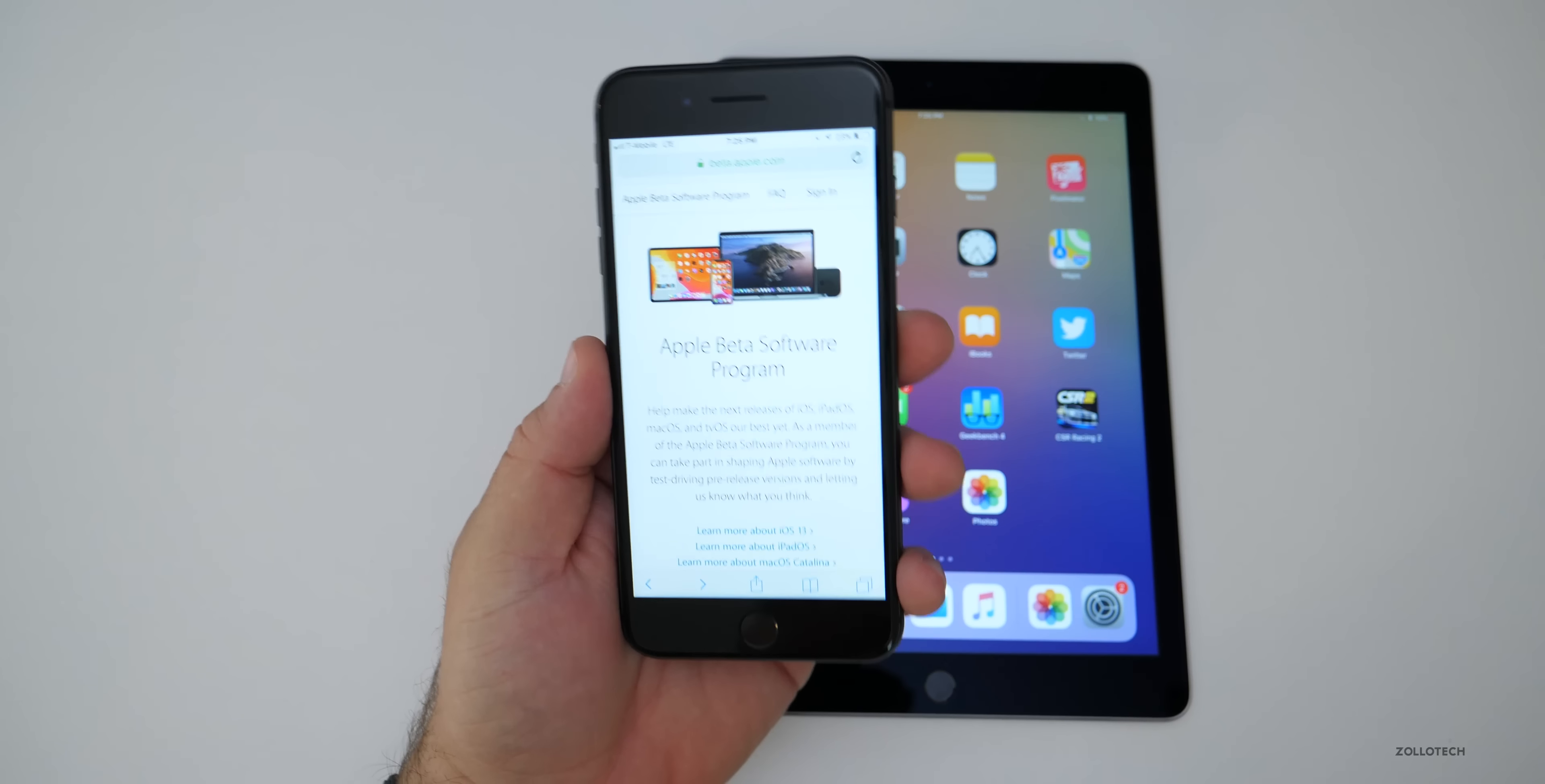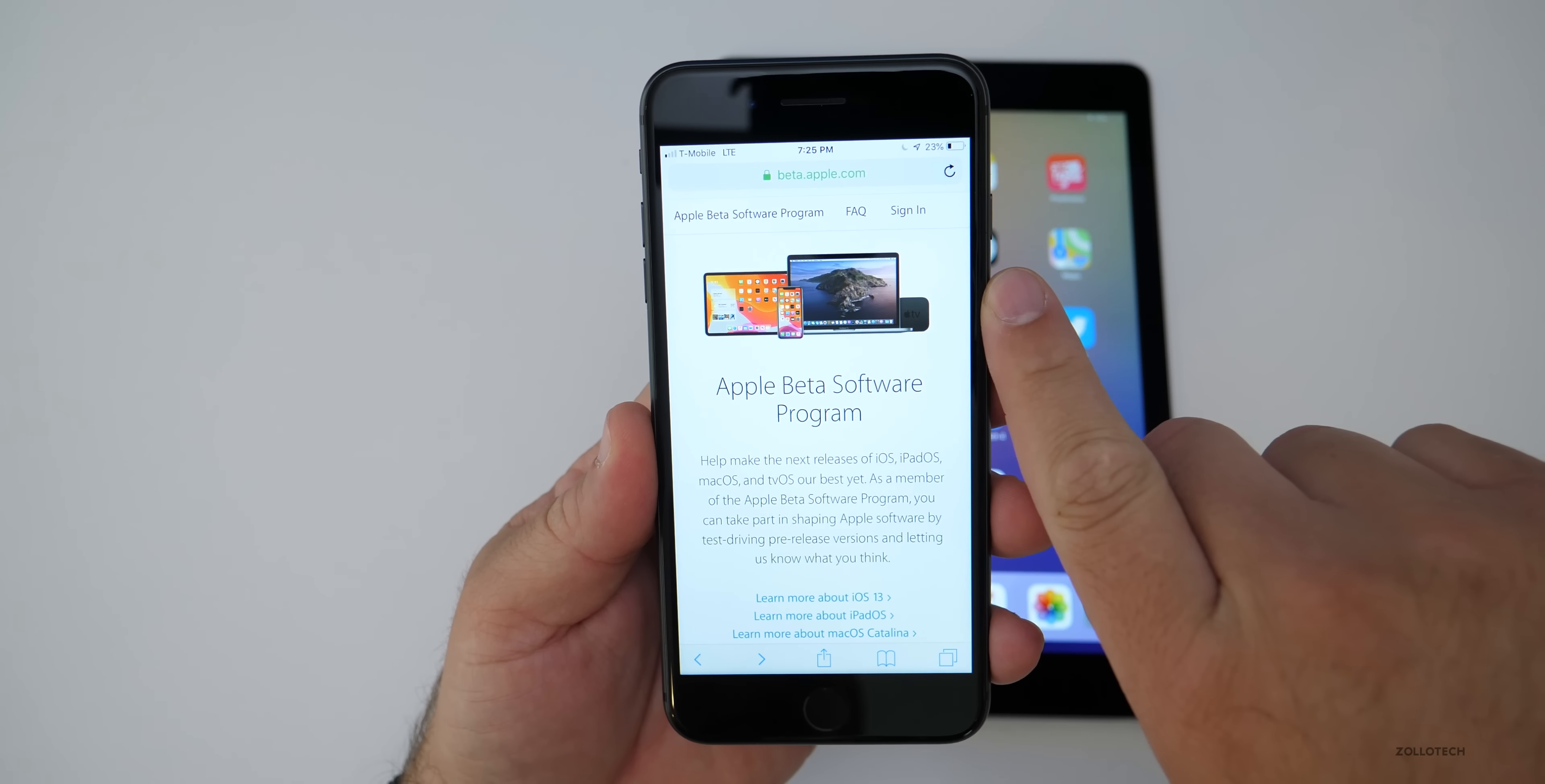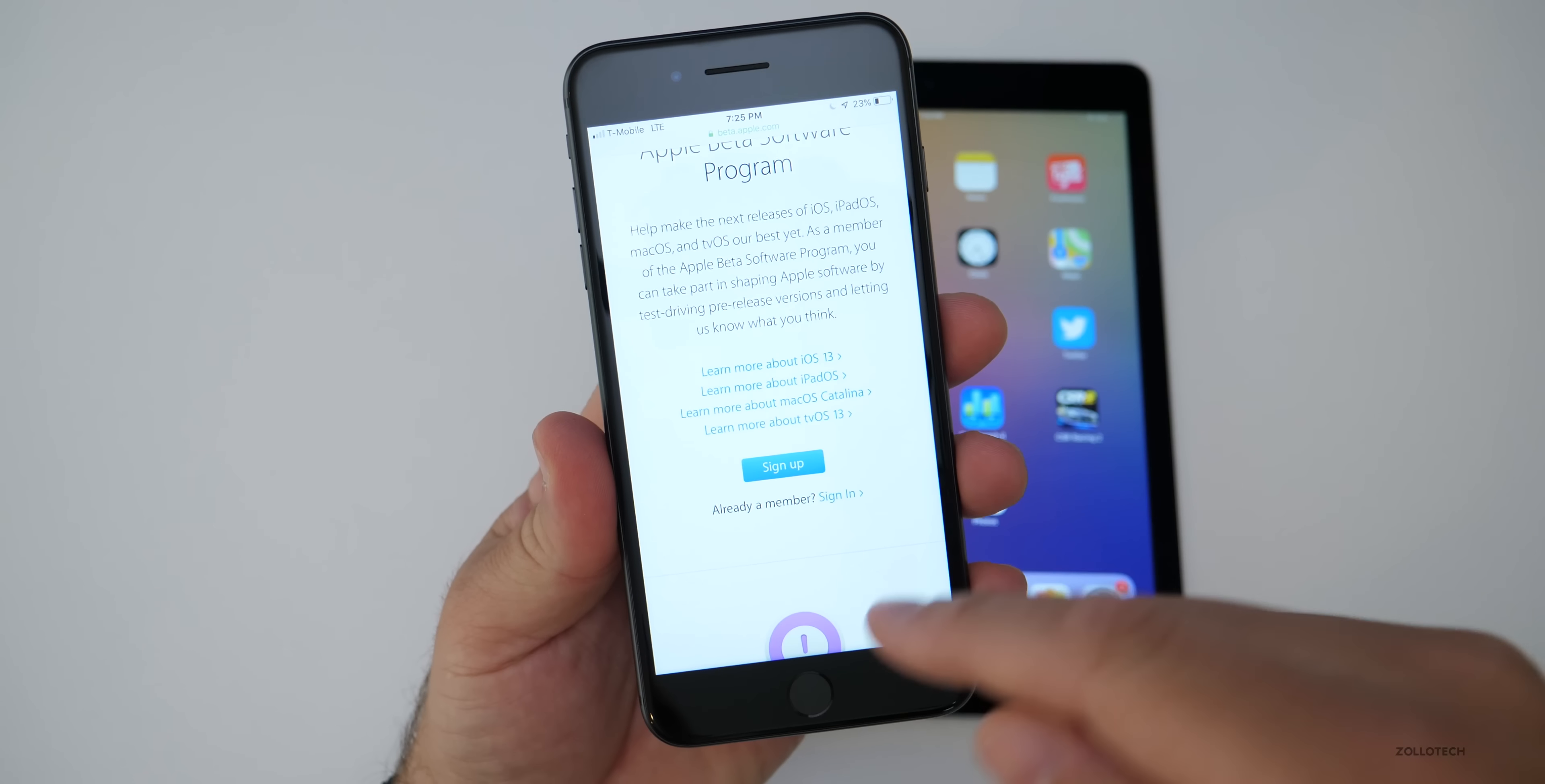It's the same for both iPadOS or iOS and once you're at beta.apple.com, you need to either sign in with the Apple ID you signed up with or scroll down and tap sign up.